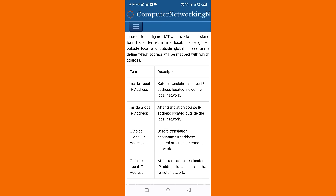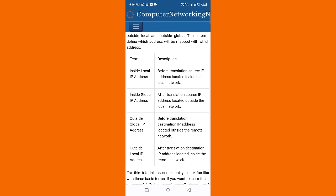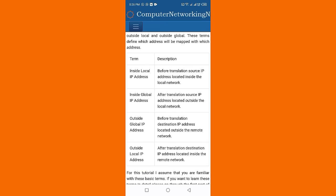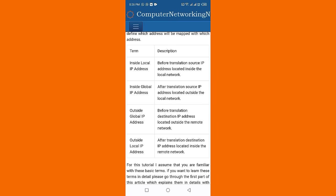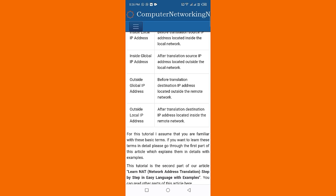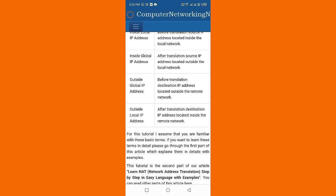Term descriptions: Inside local IP address is before translation, the source IP address located inside the local network. Inside global IP address is after translation, the source IP address located outside the local network.